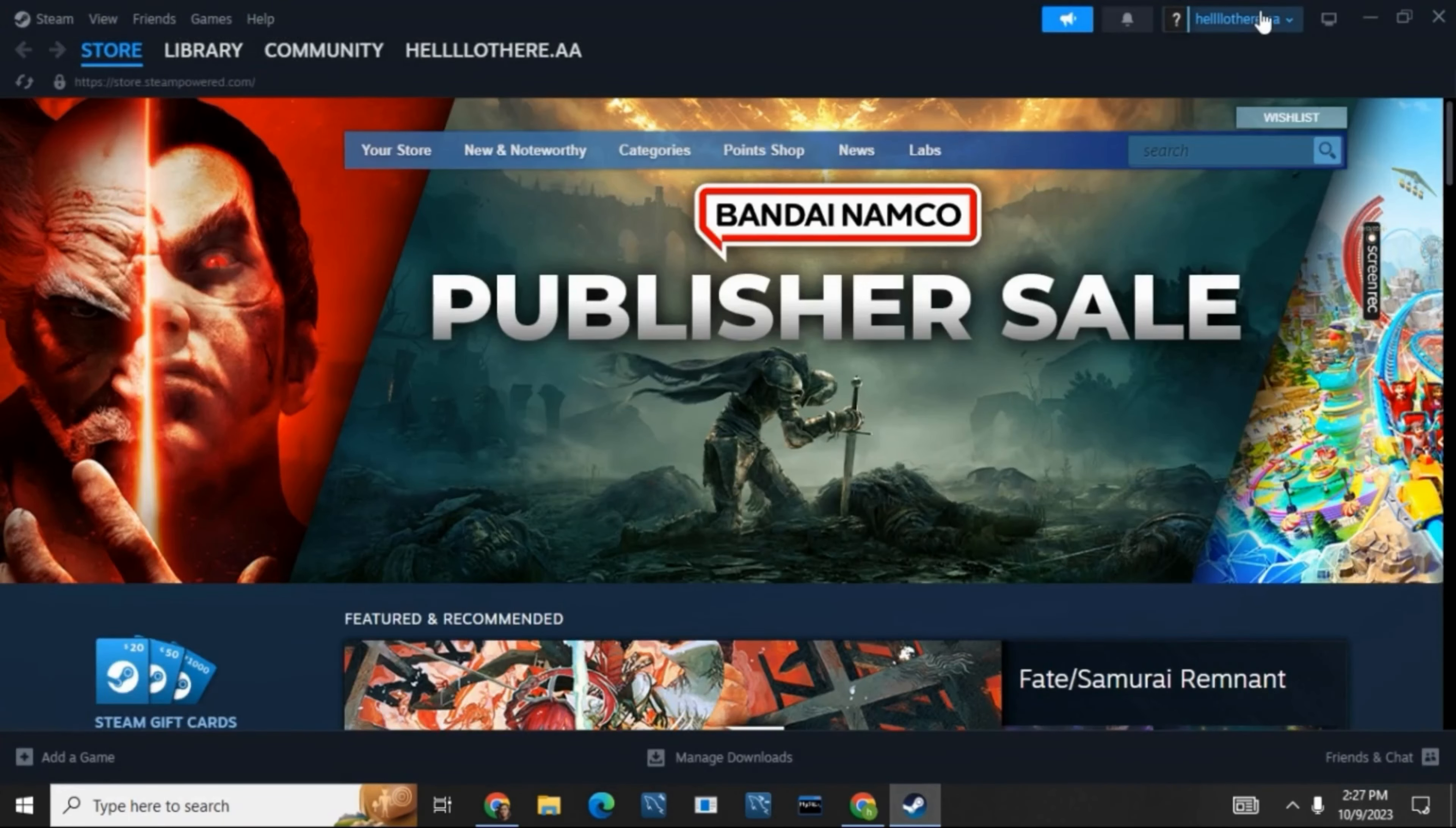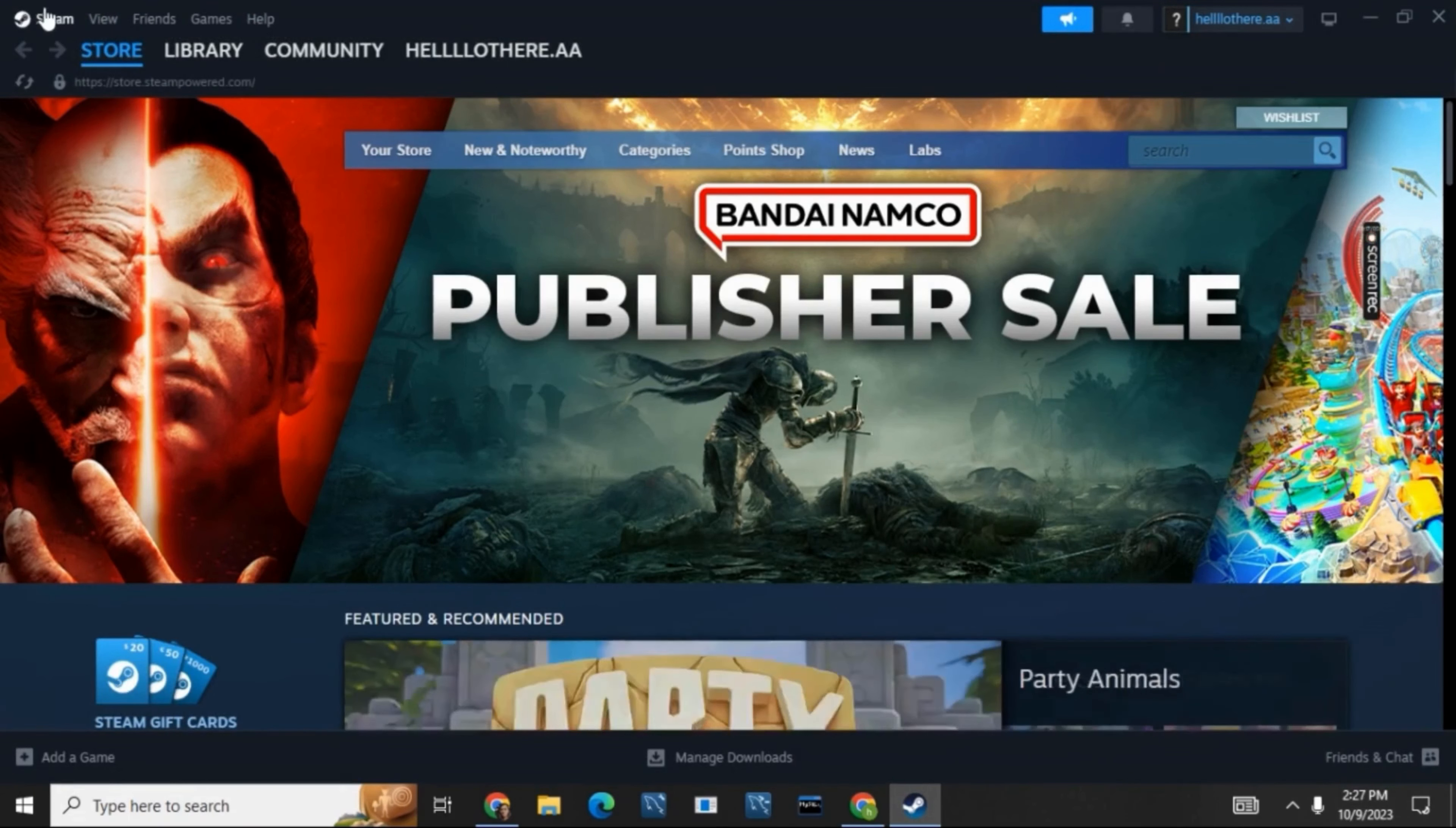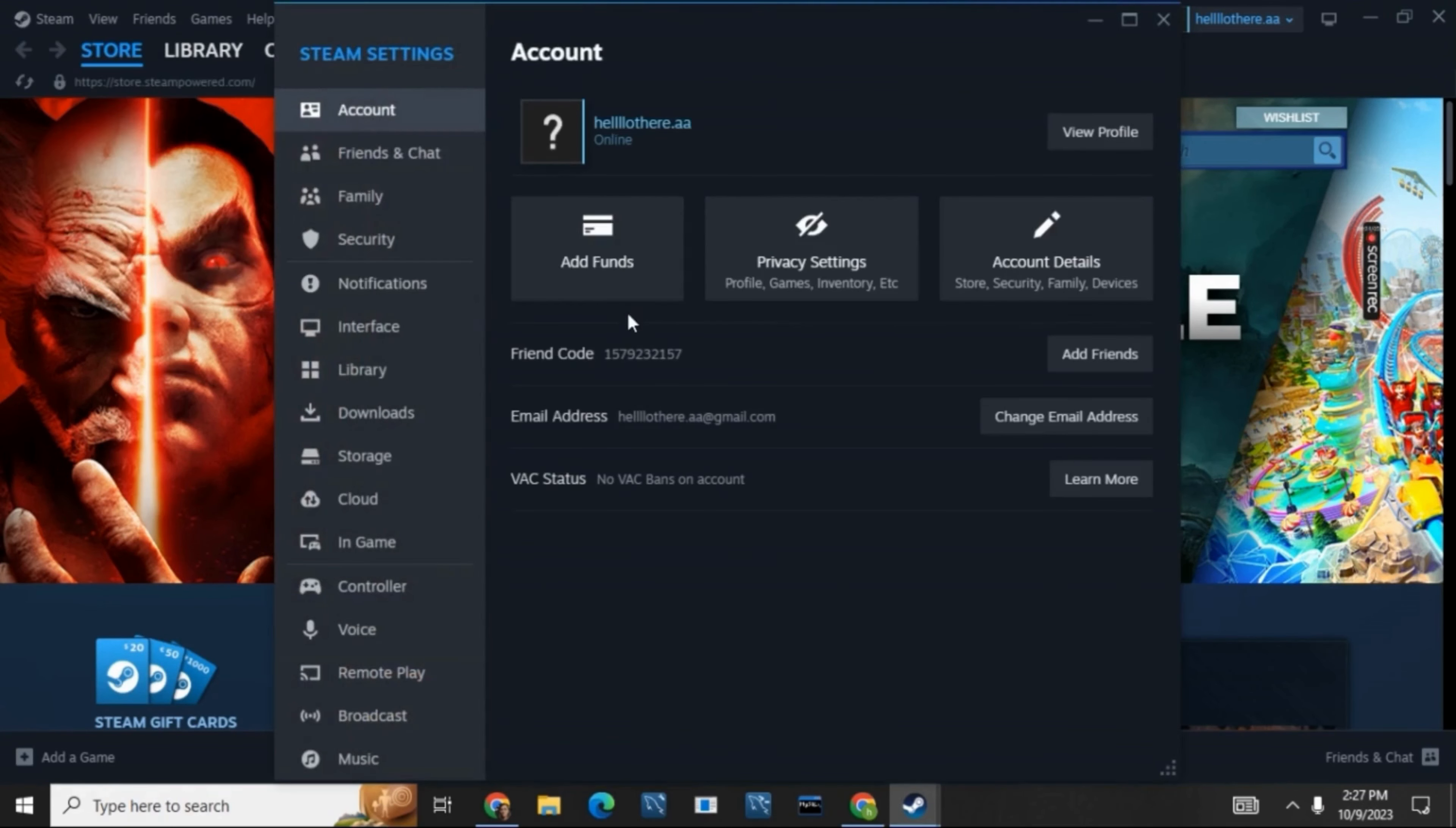Once that is done, on the top left corner you will see the Steam icon along with Steam written on it. Tap on it and then you will see a list of options. Click on Settings. Under Settings, tap on Accounts.